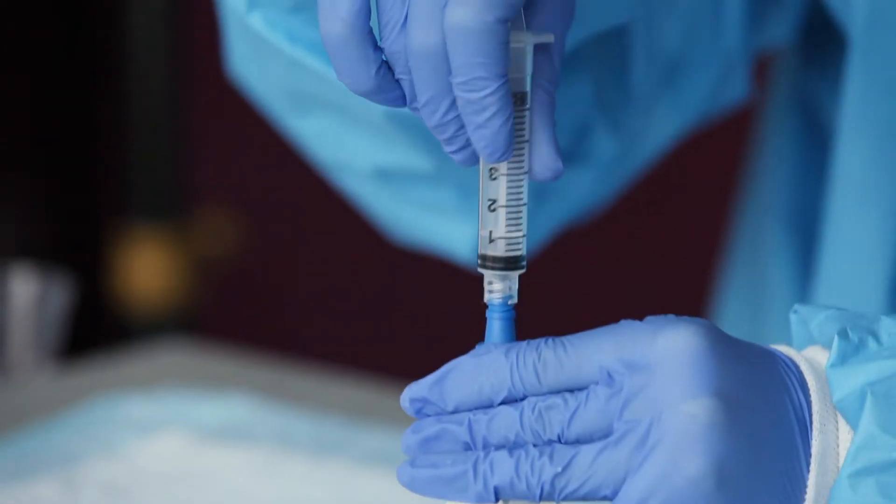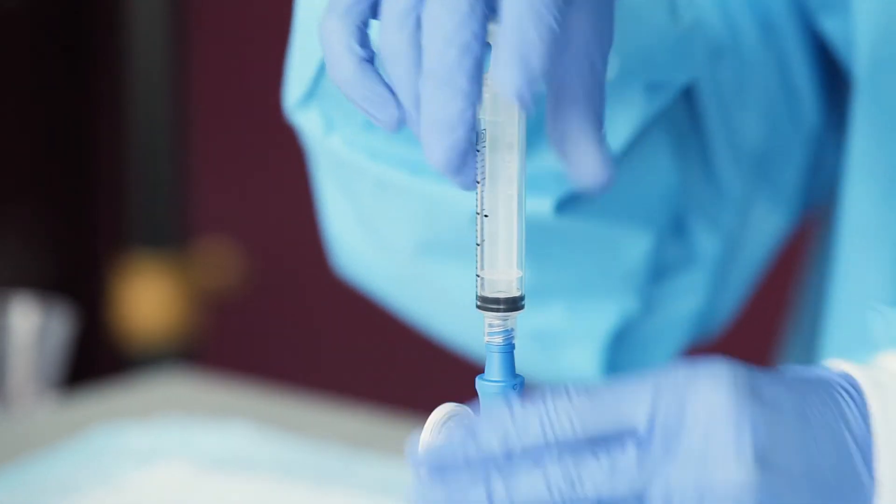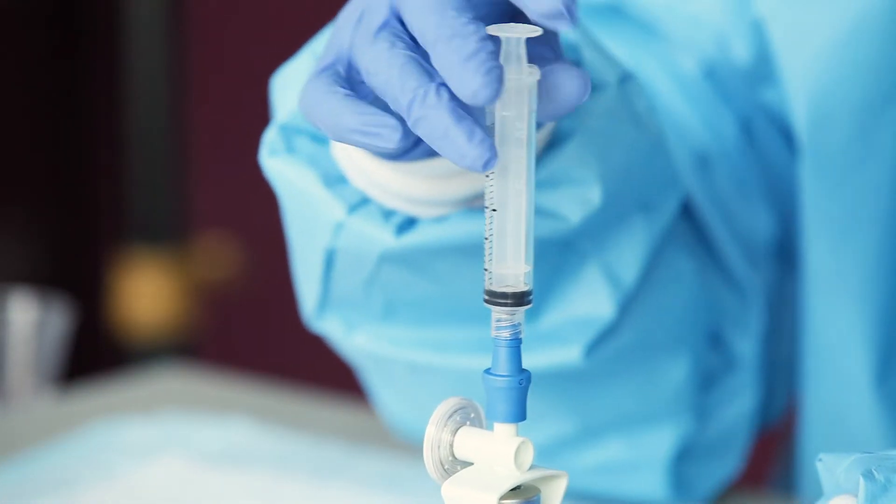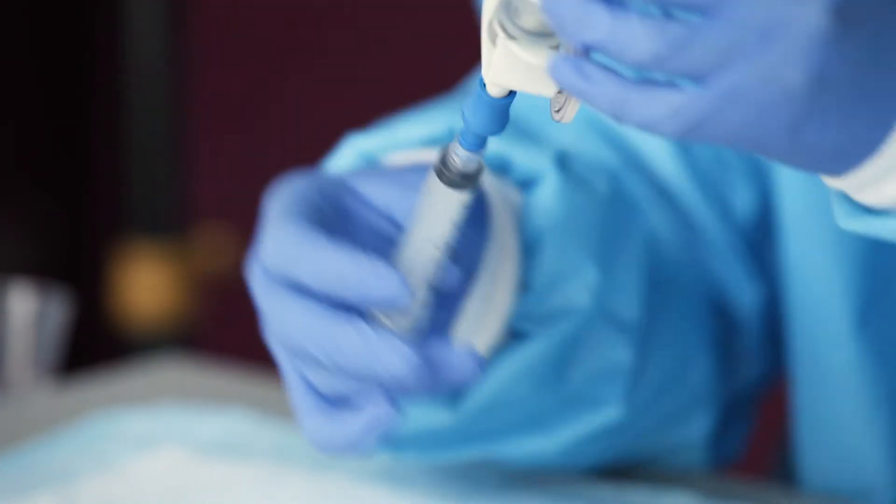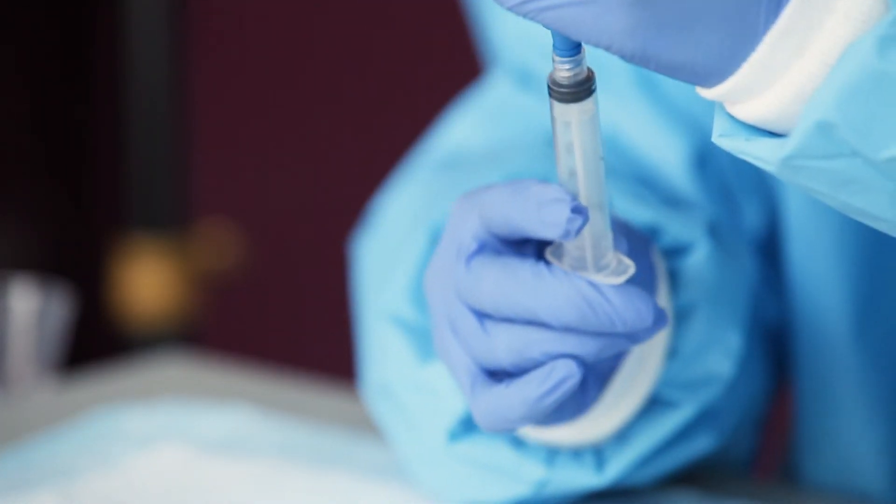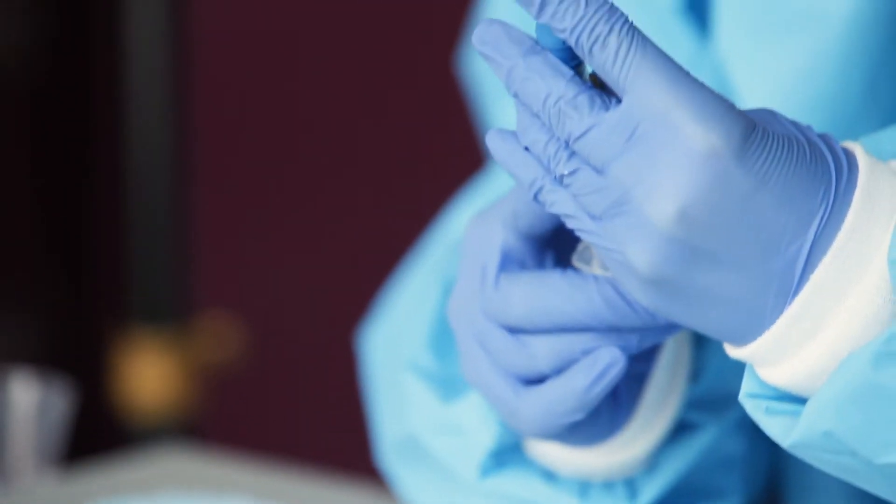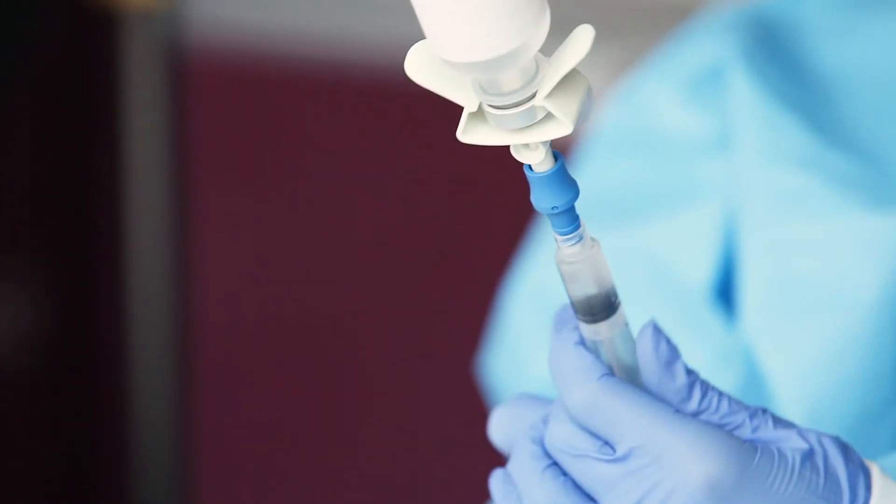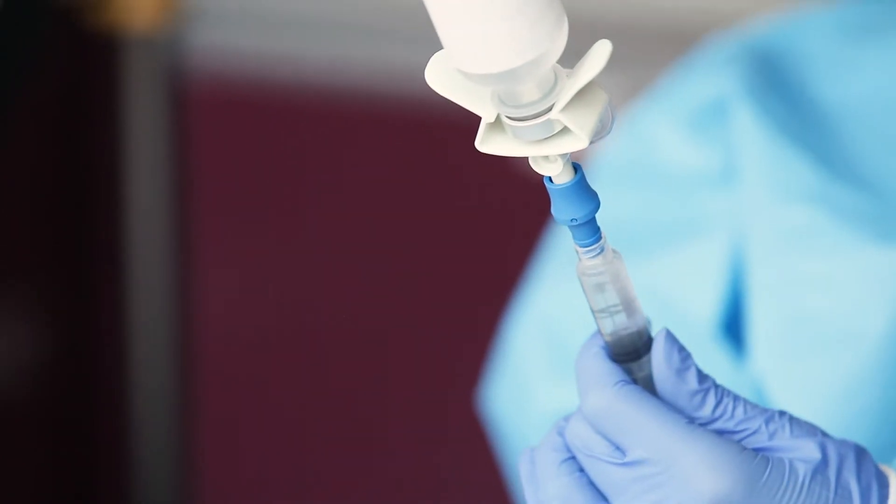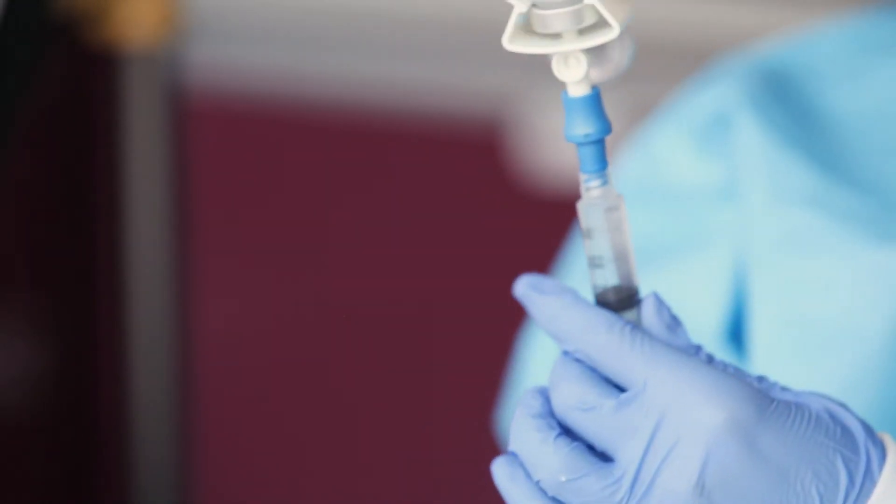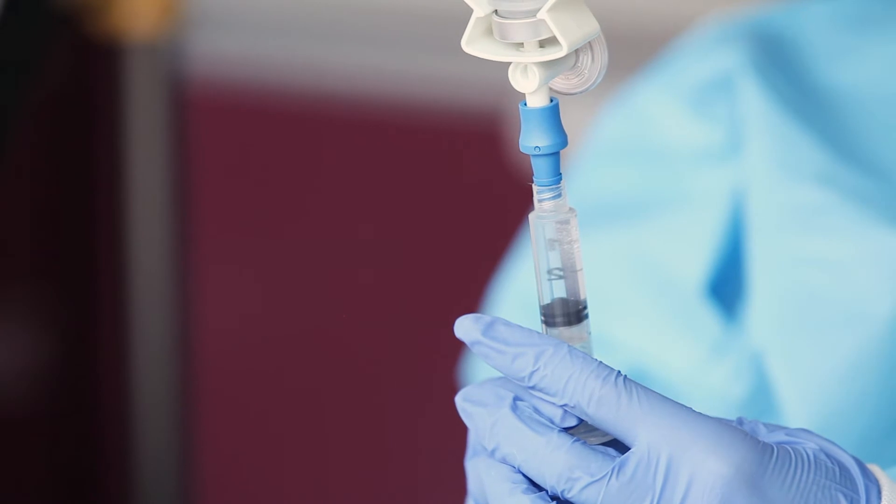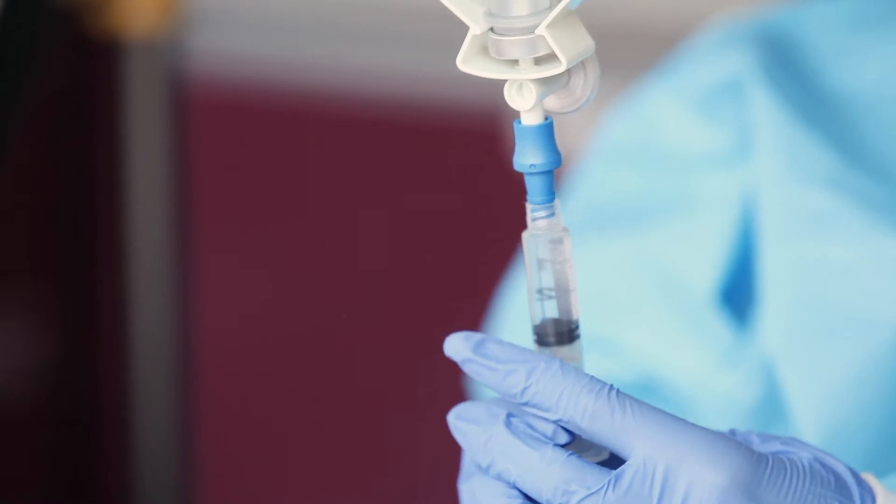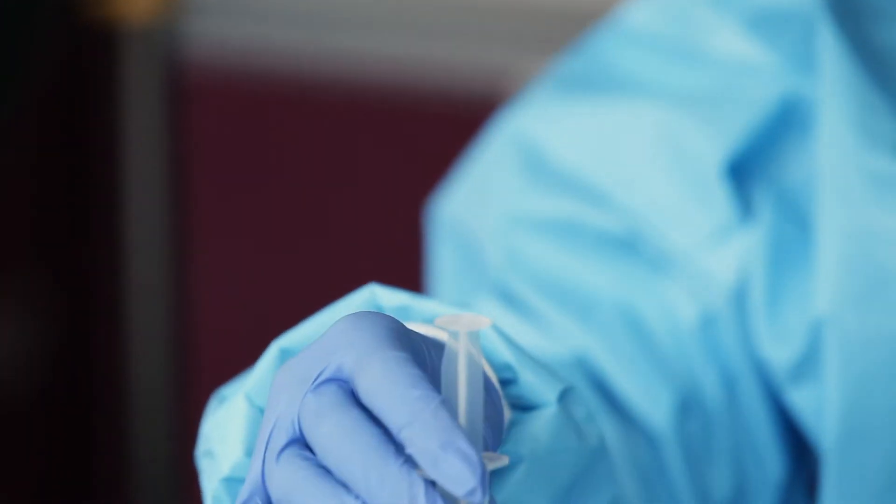Turn the vial upside down and pull back the syringe plunger slowly to draw out the required dose. Your child's healthcare provider will tell you the required dose. If you need to push medicine back into the vial, turn the vial upright before doing so. Remove the syringe from the vial spike.